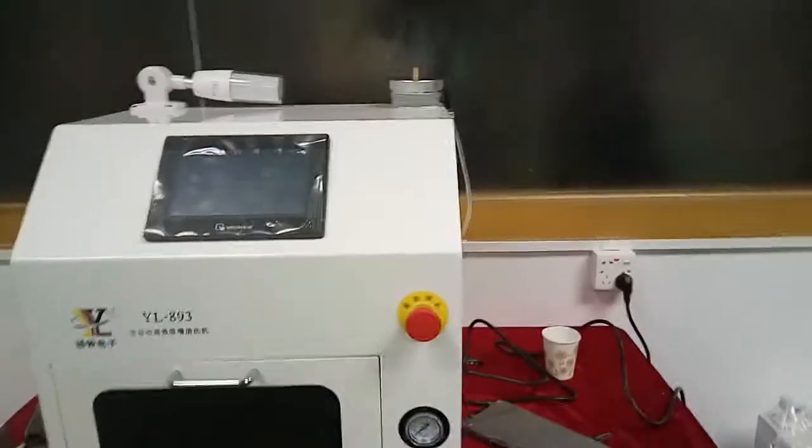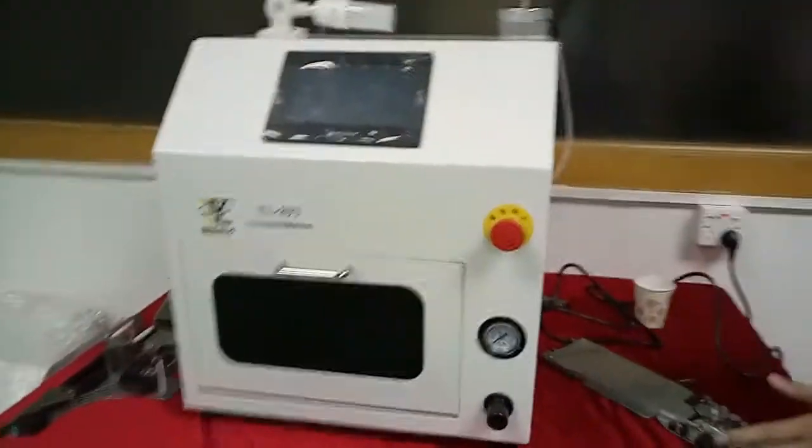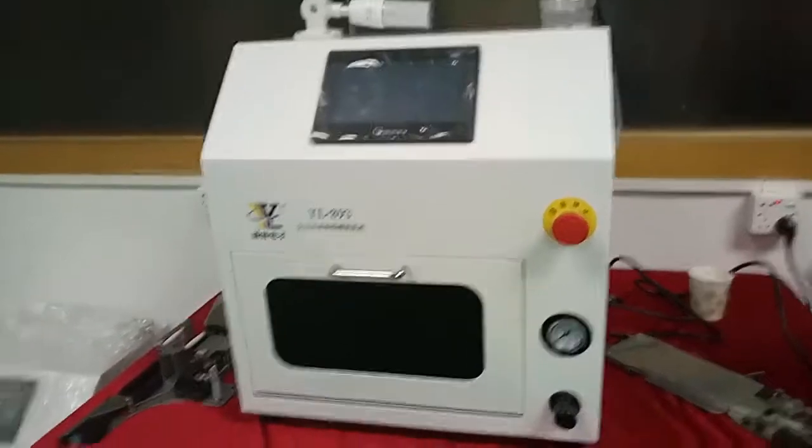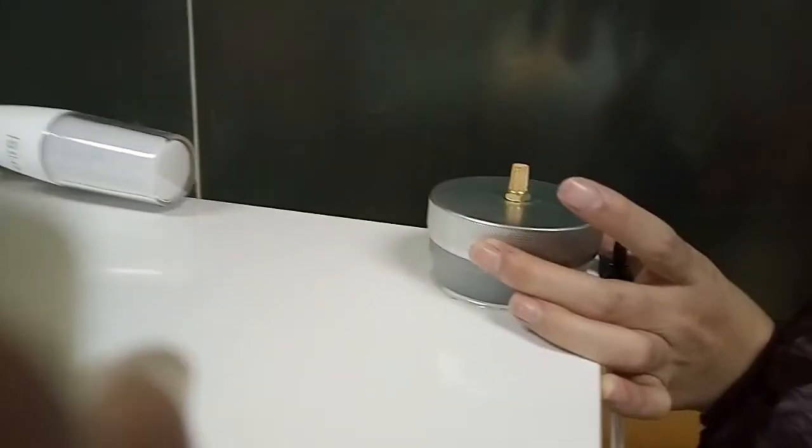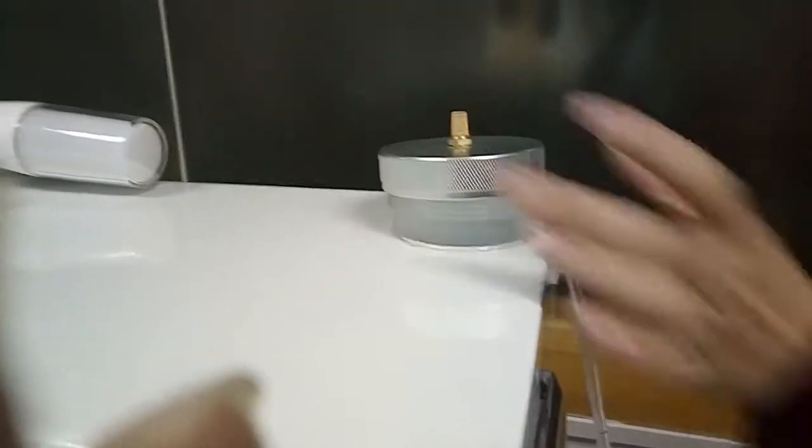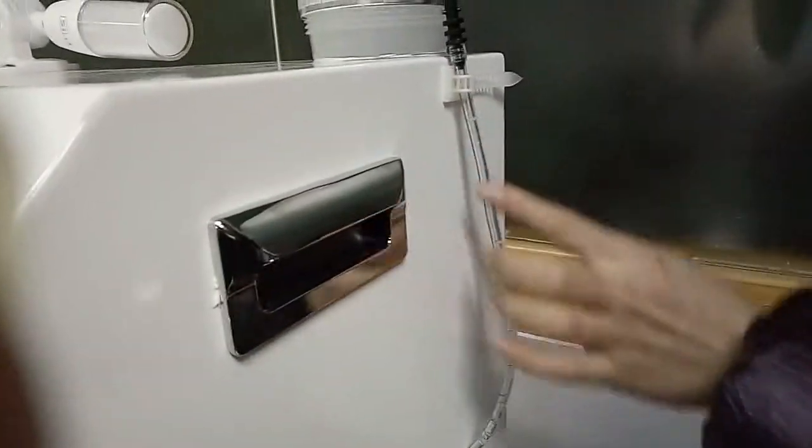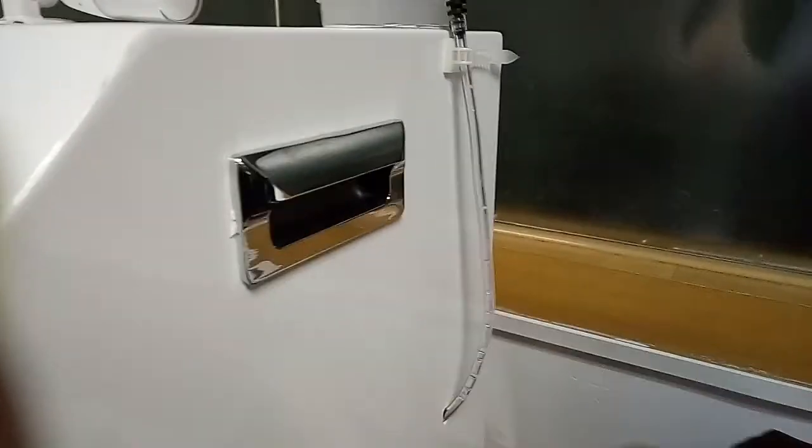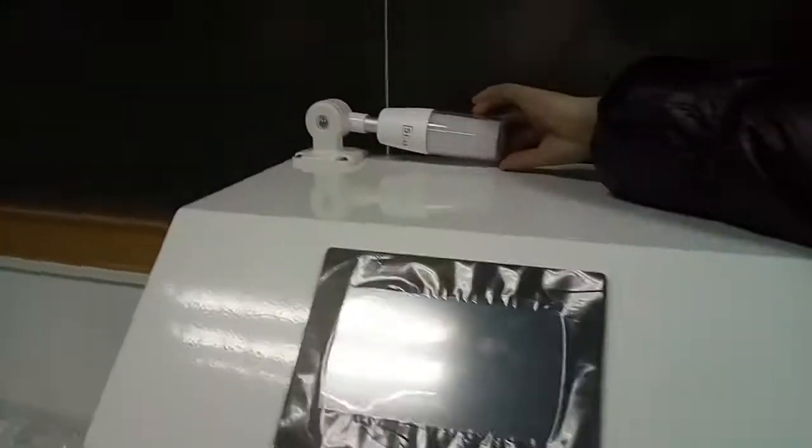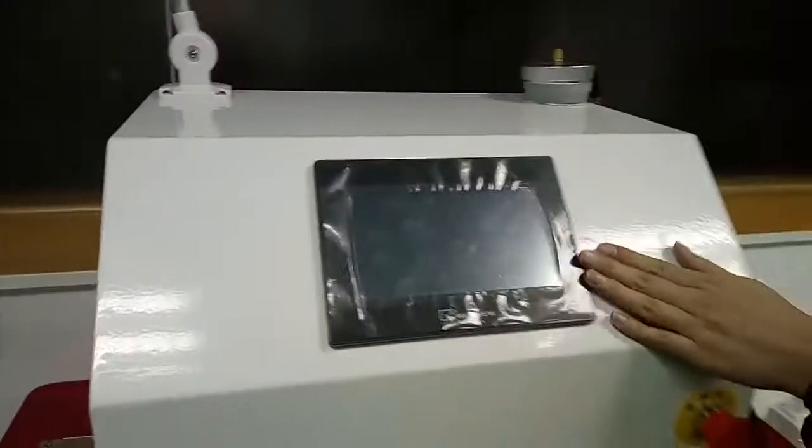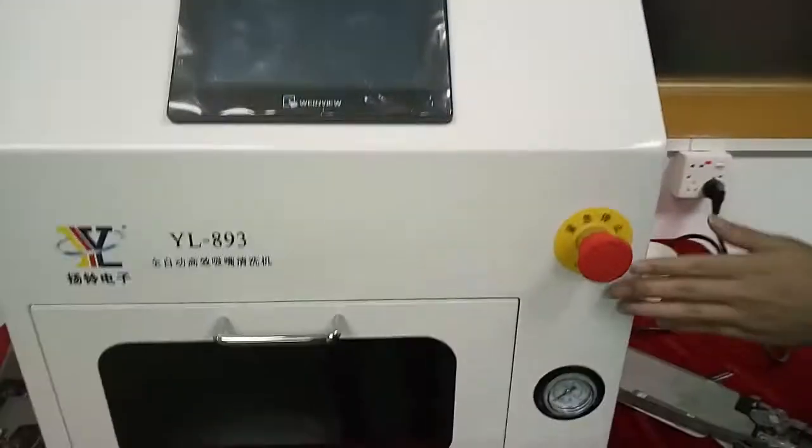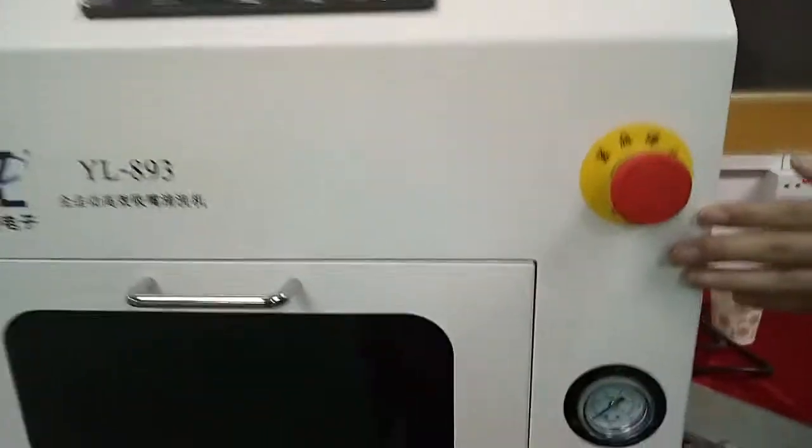Firstly, let me introduce every part in this machine. Power switch, water filling inlet, water display tube, working line, screen, emergency stop.